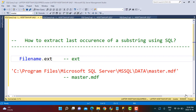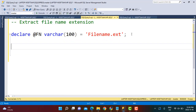Hello everyone and welcome to another SQL tutorial on our channel Learn At No Star. Today we are going to write a SQL query for an interesting scenario: extracting the last occurrence of a substring using SQL. We are going to look at two examples. The first is extracting the file name extension from the original file name, and in the second we extract the file name from the complete physical path of the file.